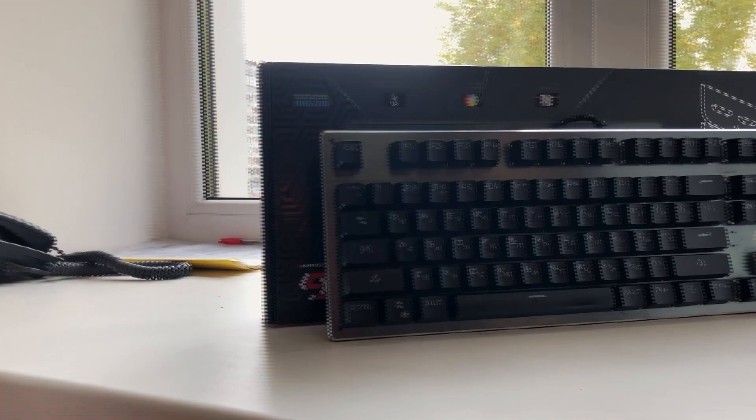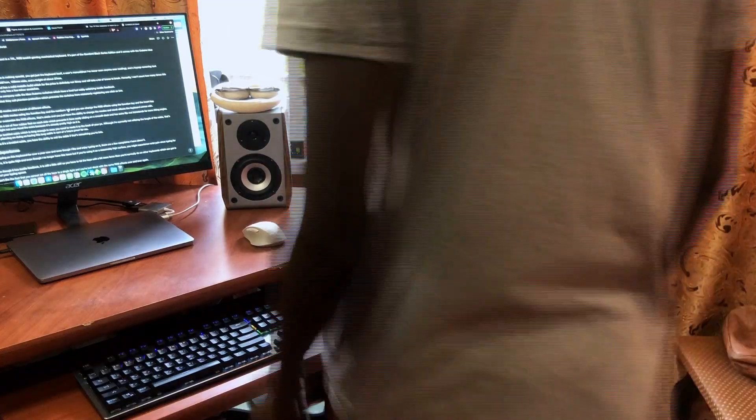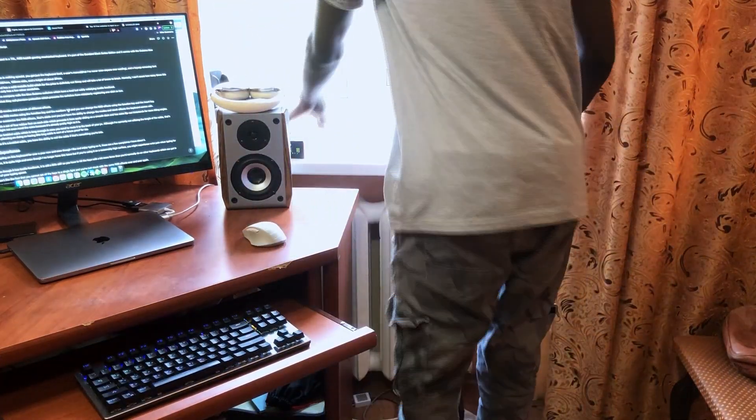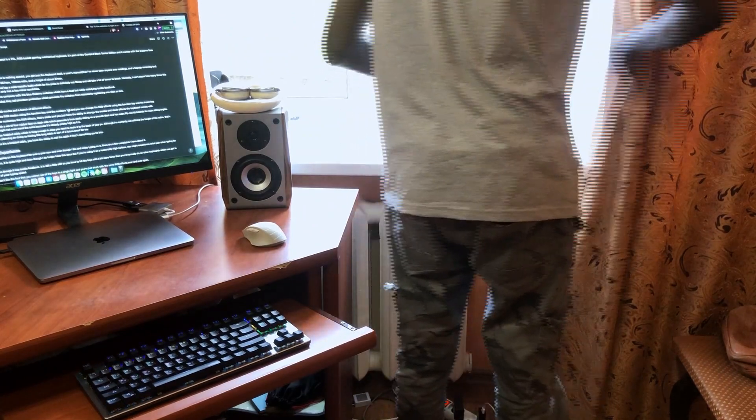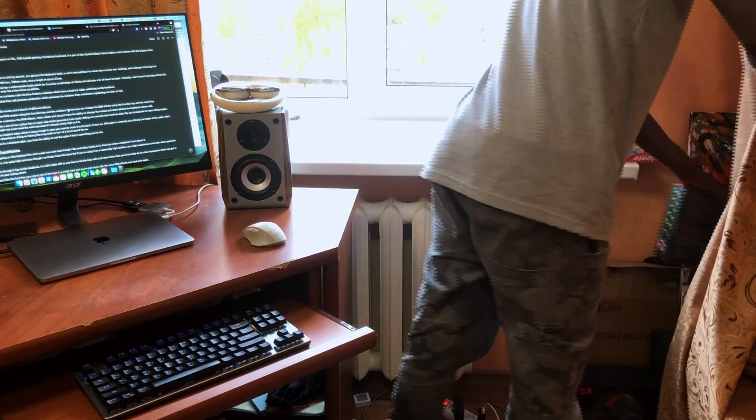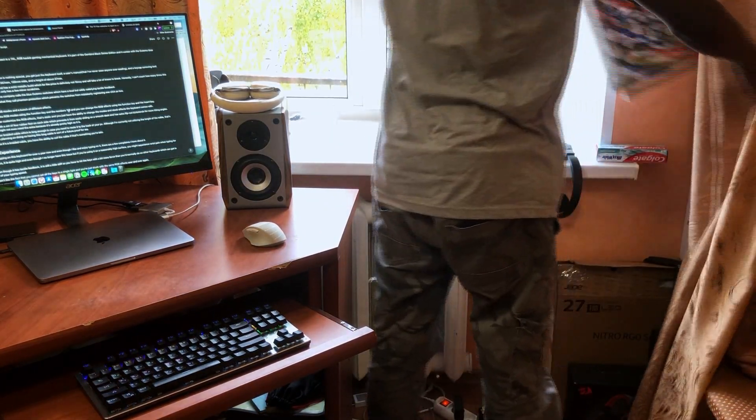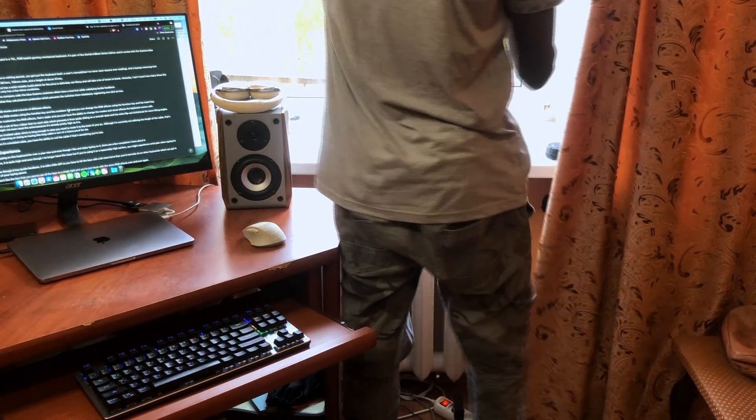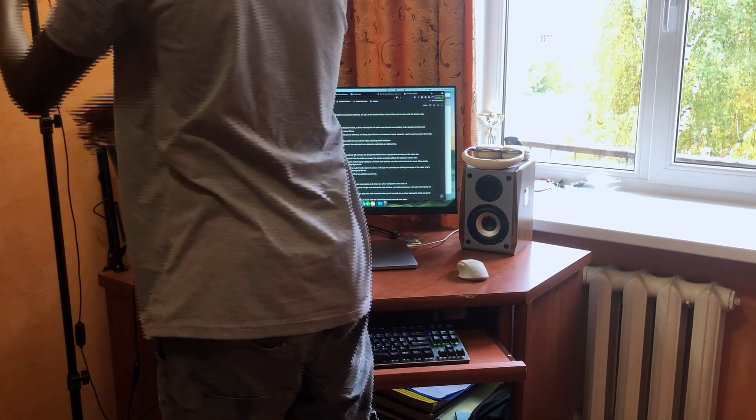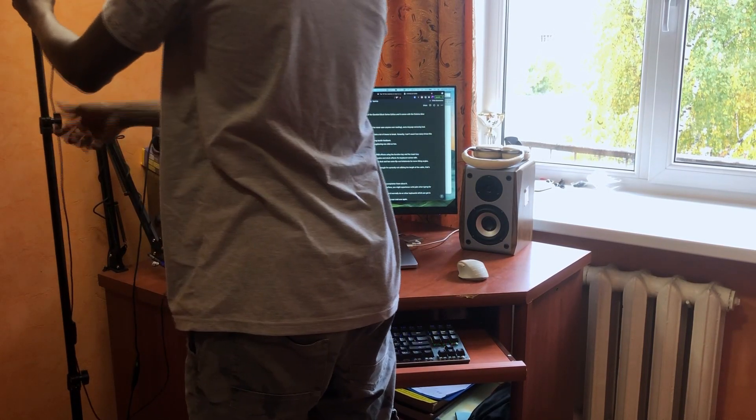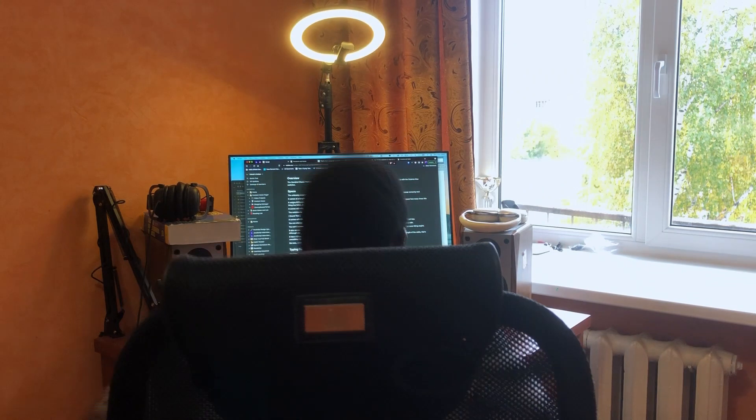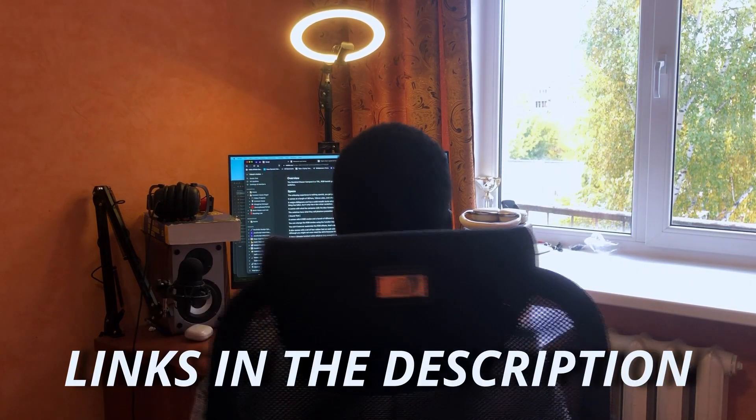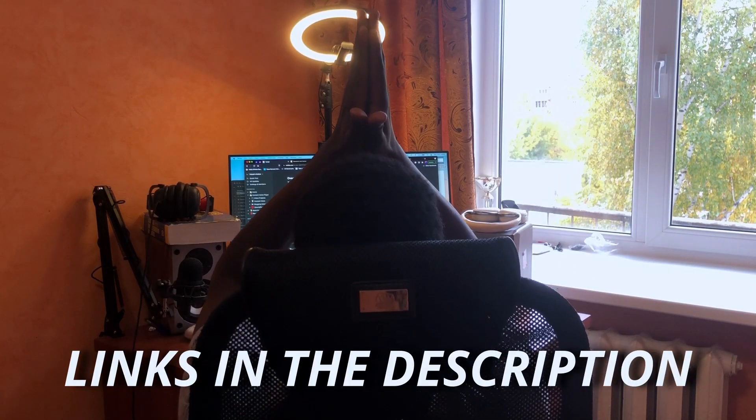I am planning on getting an alternative keyboard, so make sure you are subscribed so as not to miss the unboxing and review. Let's get to 100 subs before the end of this year. With that said, I gotta go start working on the next video. Don't forget to follow me on Twitter and Instagram. I'm Feysel, and I'll catch you guys in the next video. Peace.